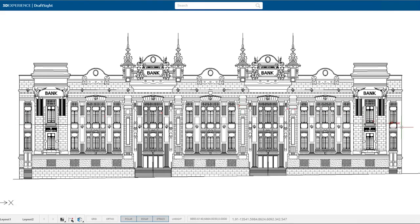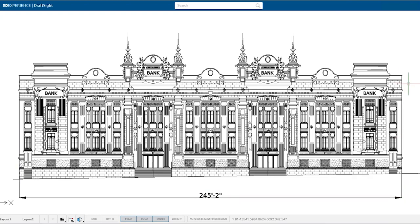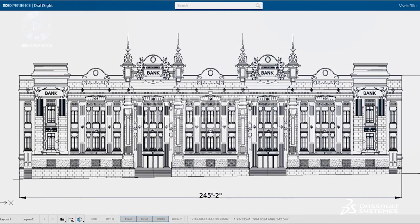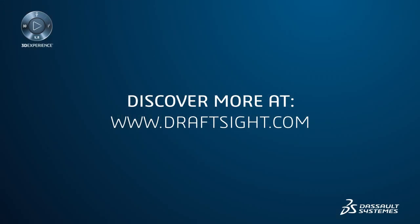To learn more about the DraftSight product portfolio and its new features, or to purchase one of the products, visit DraftSight.com.